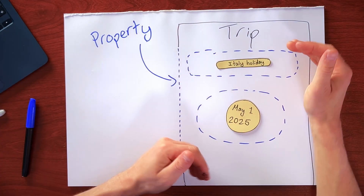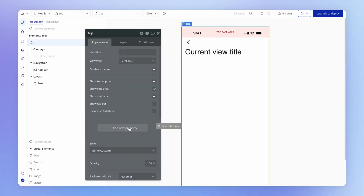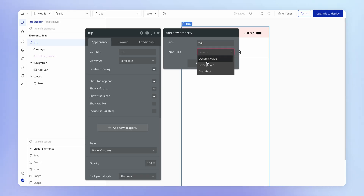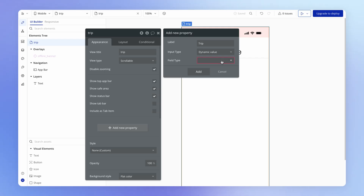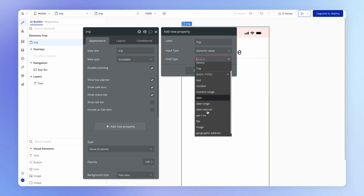This little doorway — this passageway through which we can pass a trip — is what we call a property. It is a method we can use to provide data into a view. Once it's inside the view, we can do whatever we want with it. So let's jump into Bubble and see how this works. With the view selected, we just hit "new property", give it a label, and then choose what type or category of input this is. Nine times out of ten, you'll be using the dynamic value option, which lets you choose from all data types in your database as well as basic types.